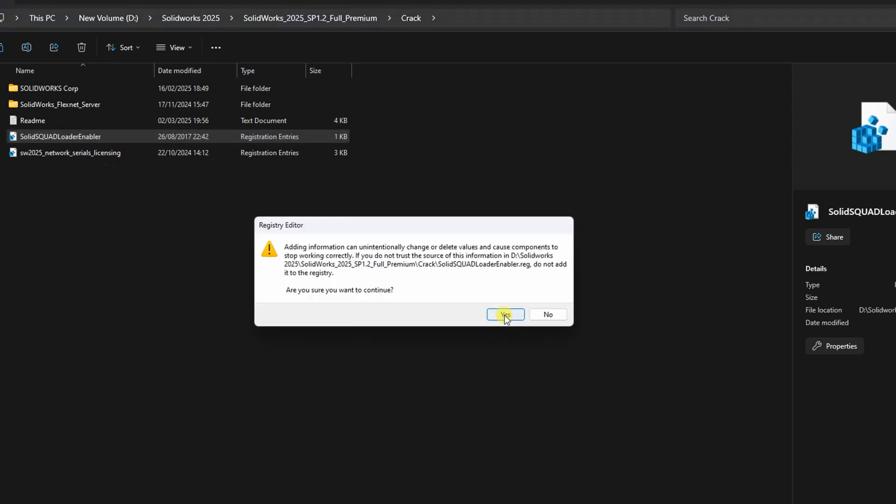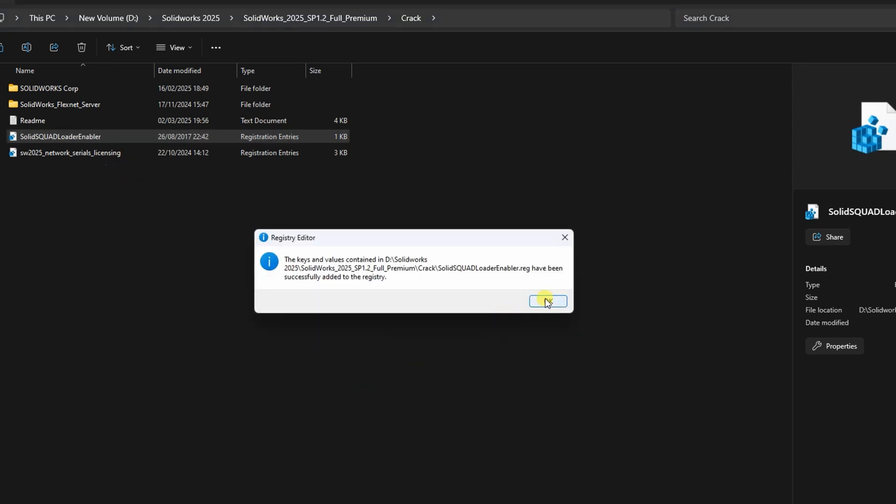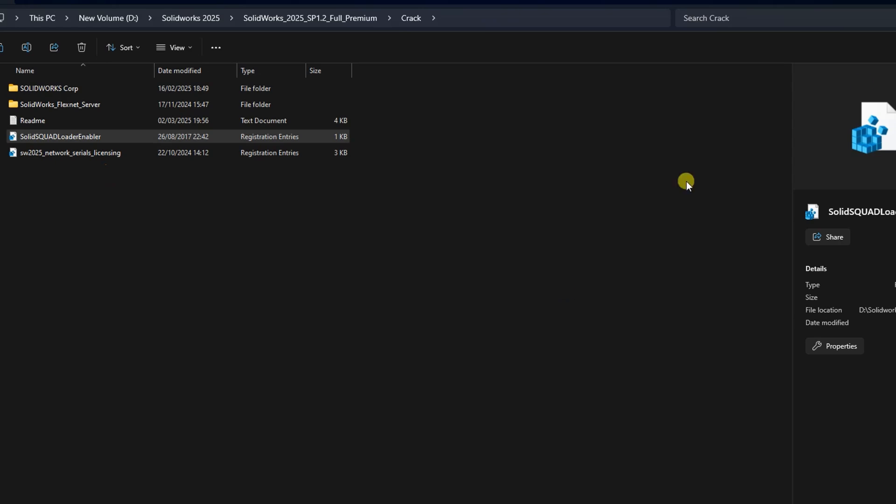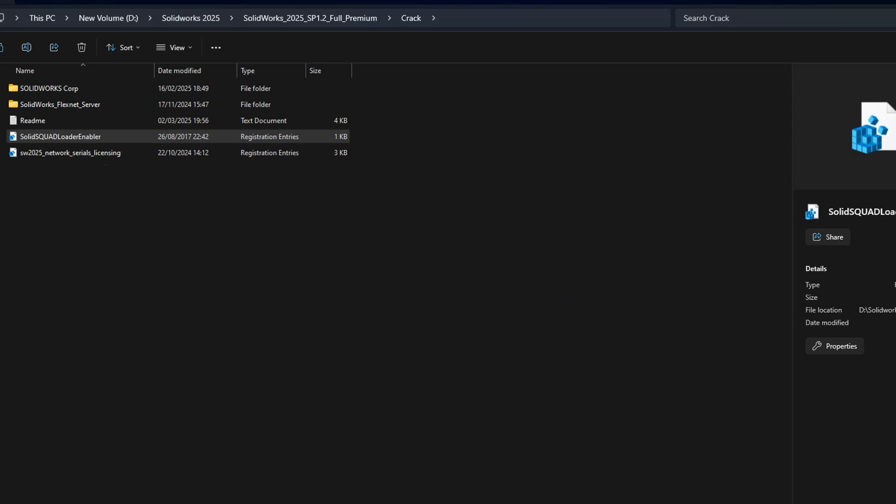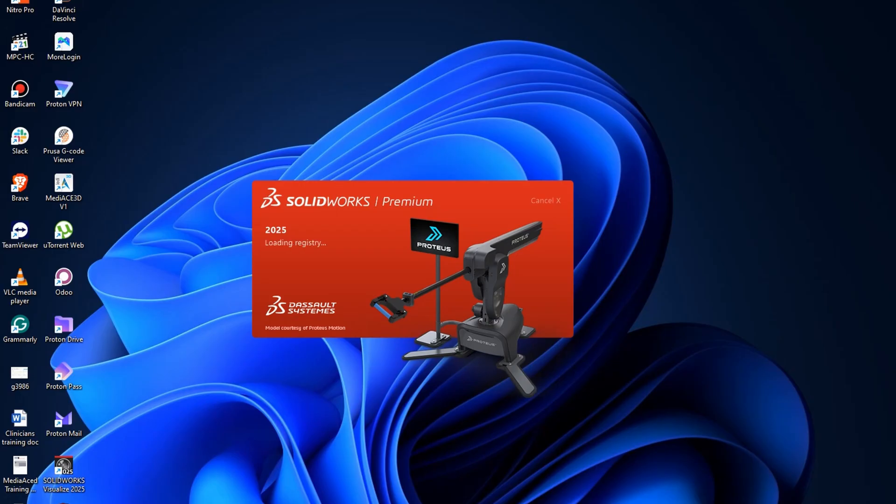Now go ahead and launch SolidWorks. Note, the first-time launch might take a few minutes depending on your PC's specifications.